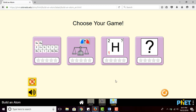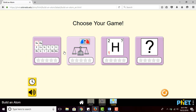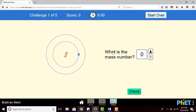The last tab is the Game. They have four types of games, and you can use these to evaluate your students' understanding. It adds an element of challenge and fun for the student to learn.